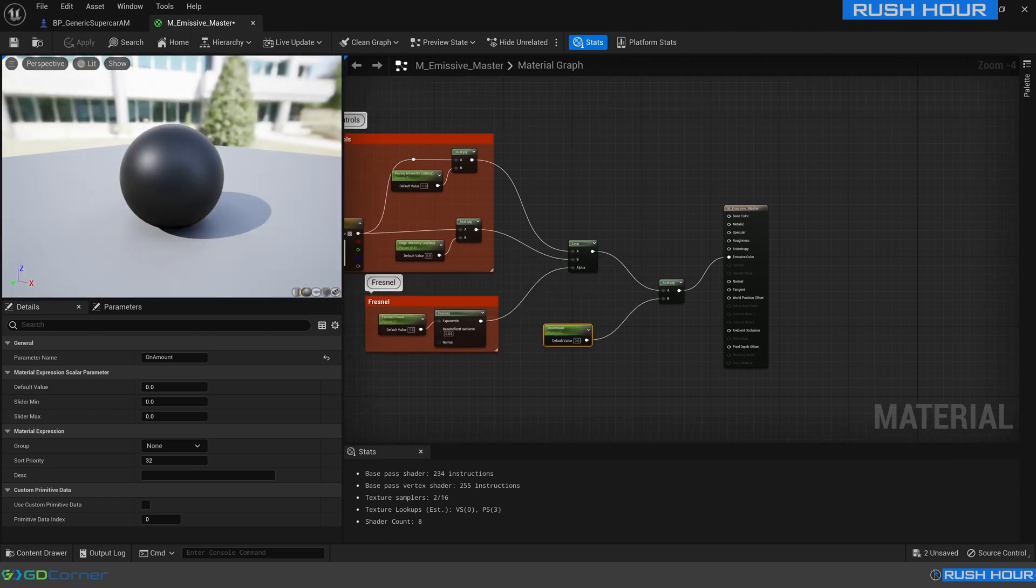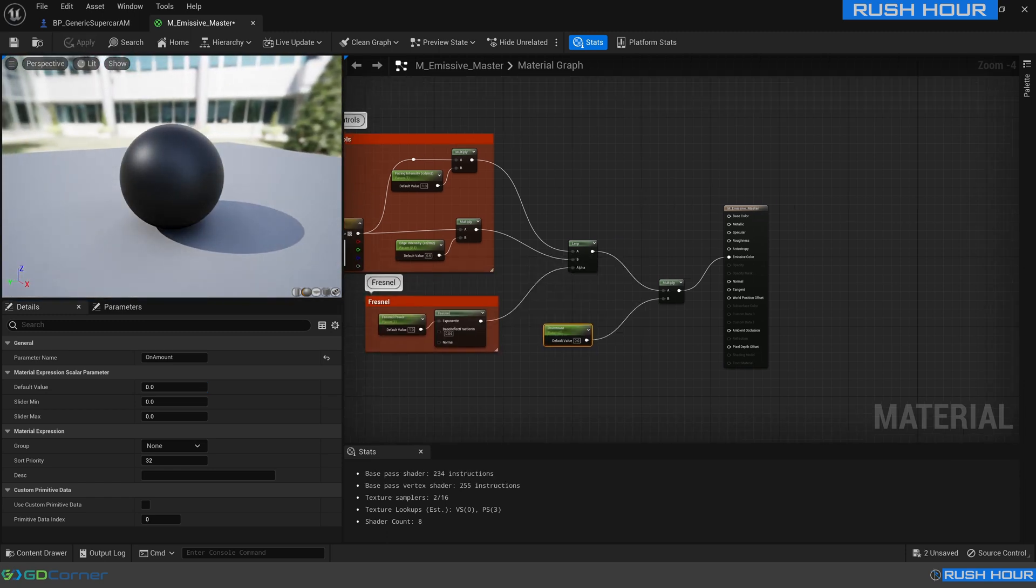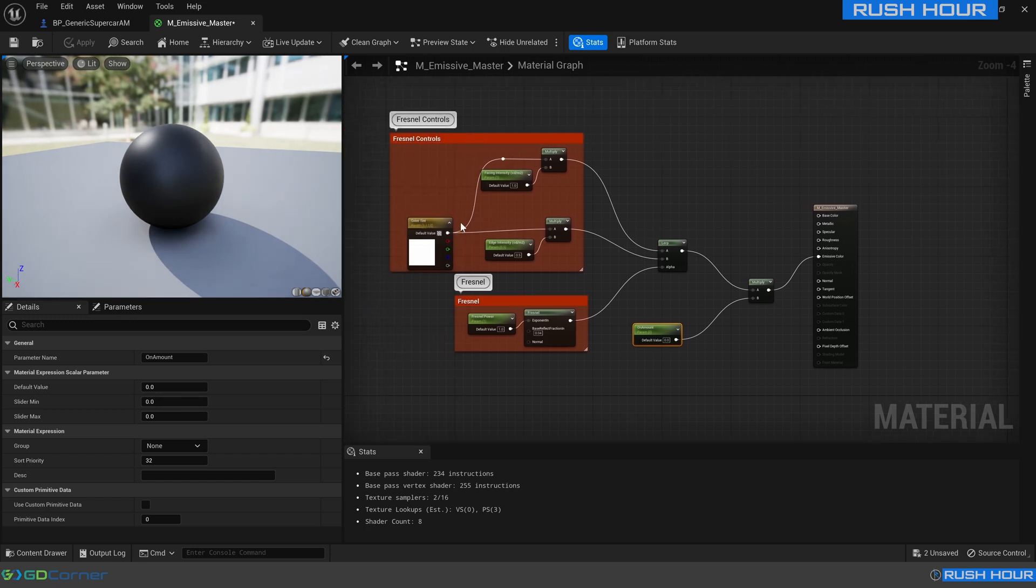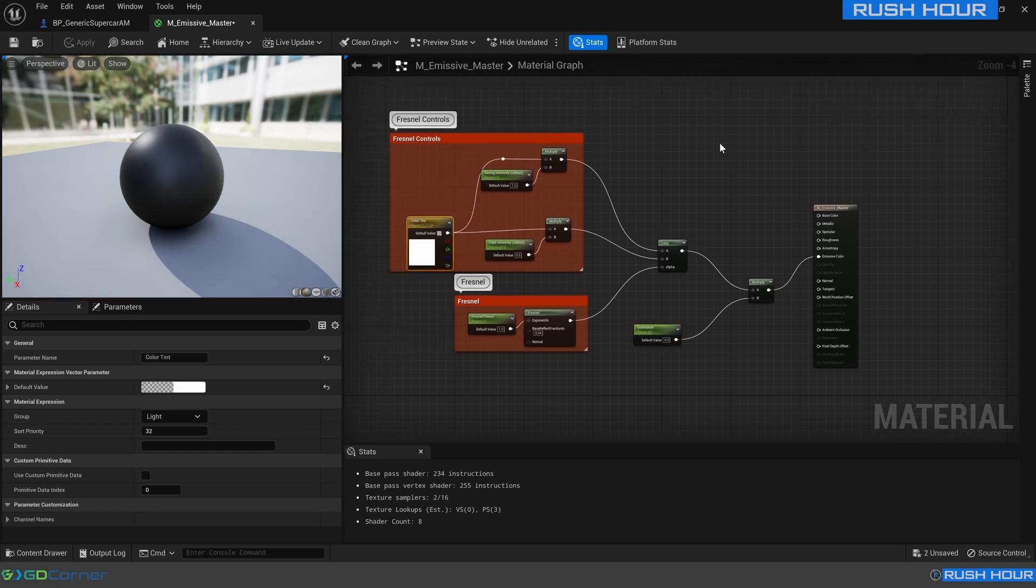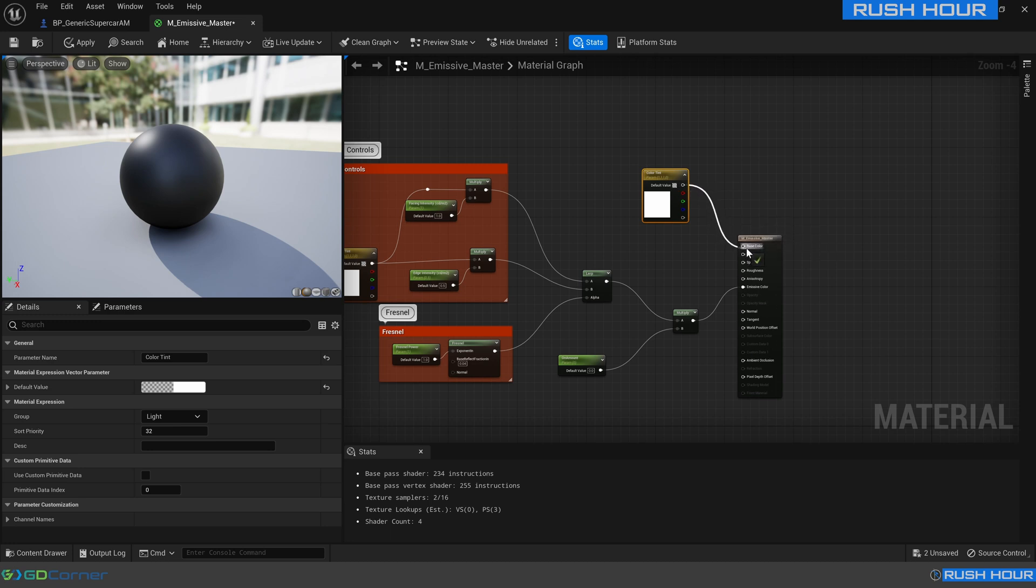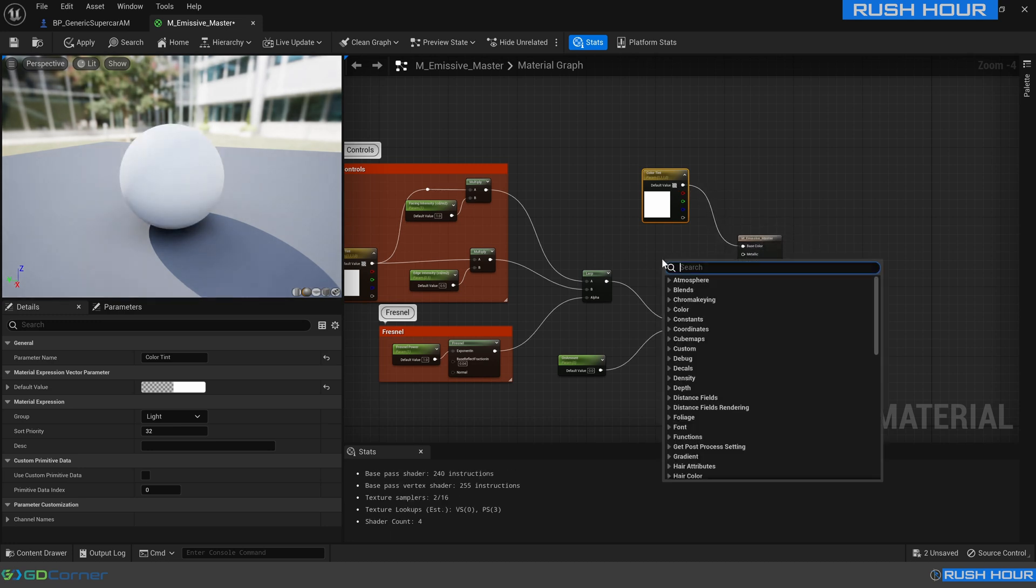That's good, but now when the light is off is just a black material which doesn't look very good. So we'll copy this color tint and plug that into the base color and we're going to create two new scalar parameters.